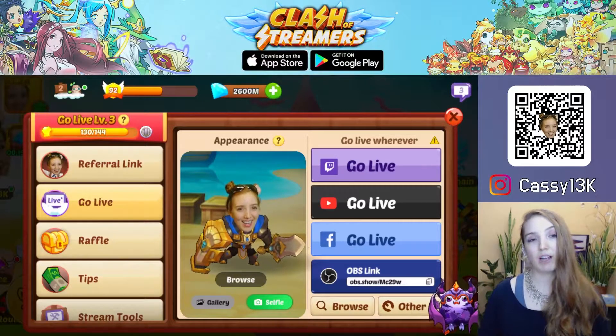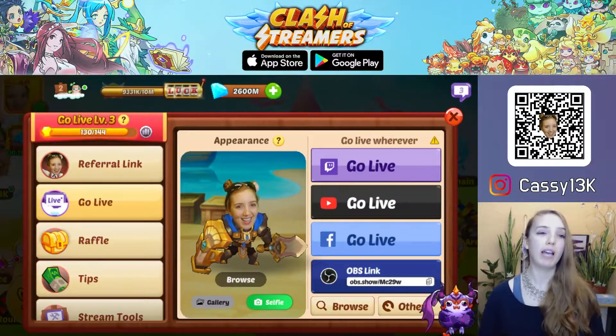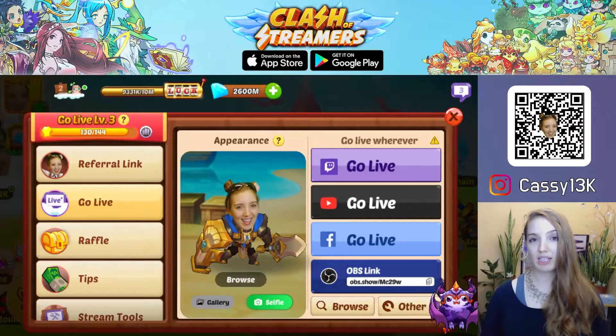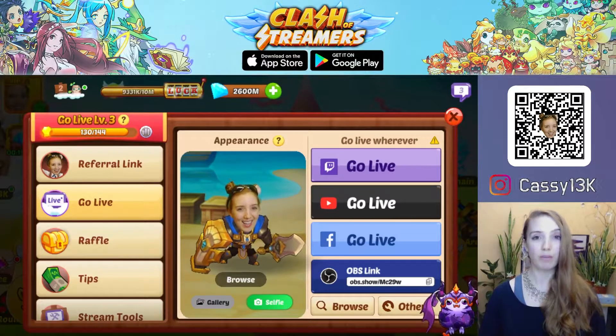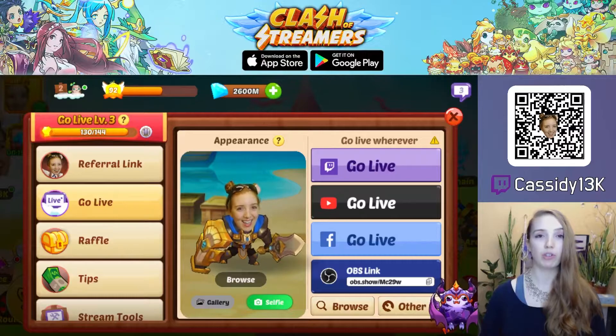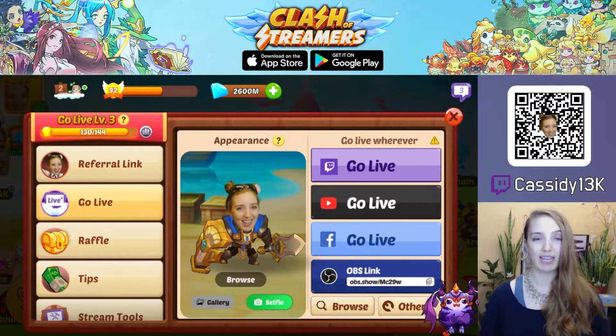A third option would be to play Clash of Streamers using the BlueStacks emulator on your PC and use window capture to capture the game screen.